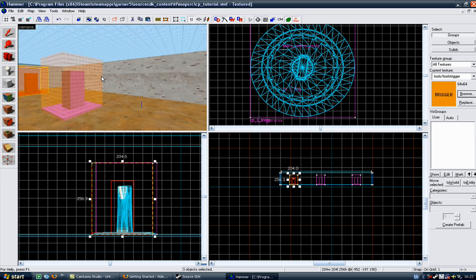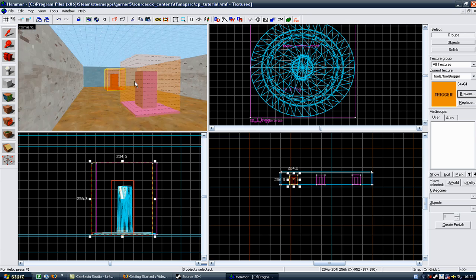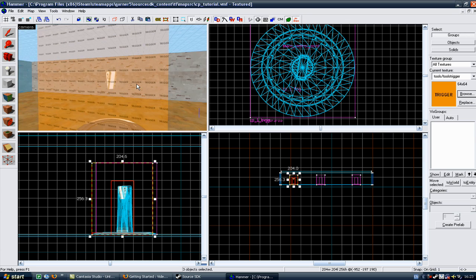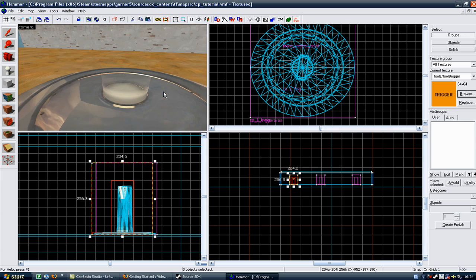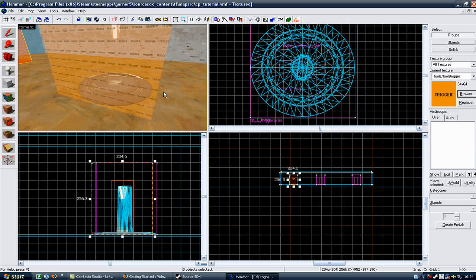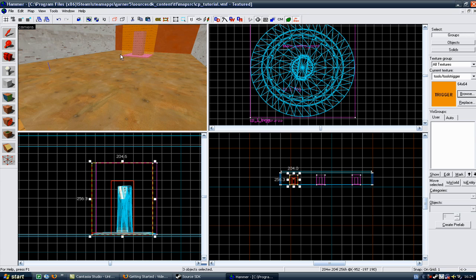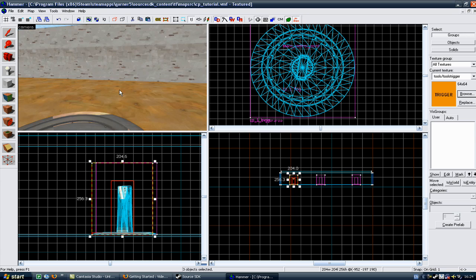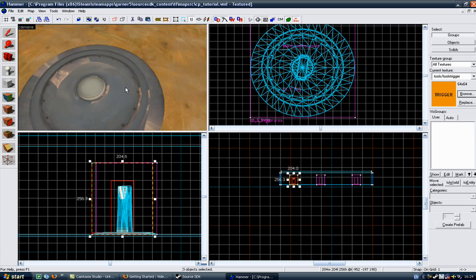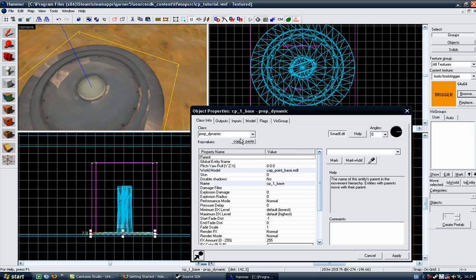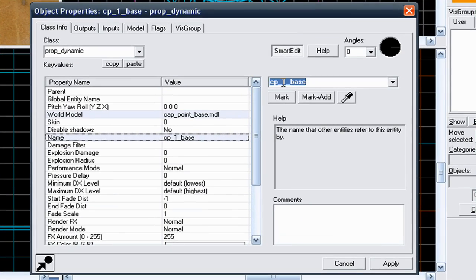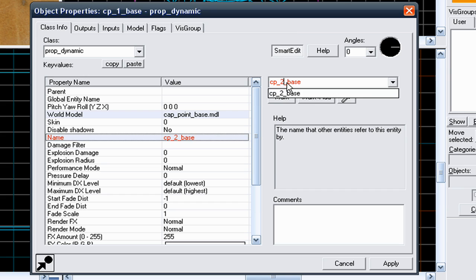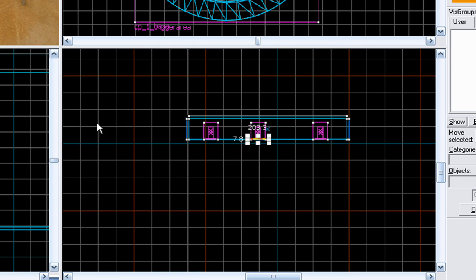You need to go to the middle control point, which will be your neutral zone. You need to change all of the names that you've given this, because these are copy and pasted, these will have the names of the red control point. So you need to go to the neutral zone base, double click on it, and just change its name from CP1 base to CP2 base, and go to apply, and then cancel.